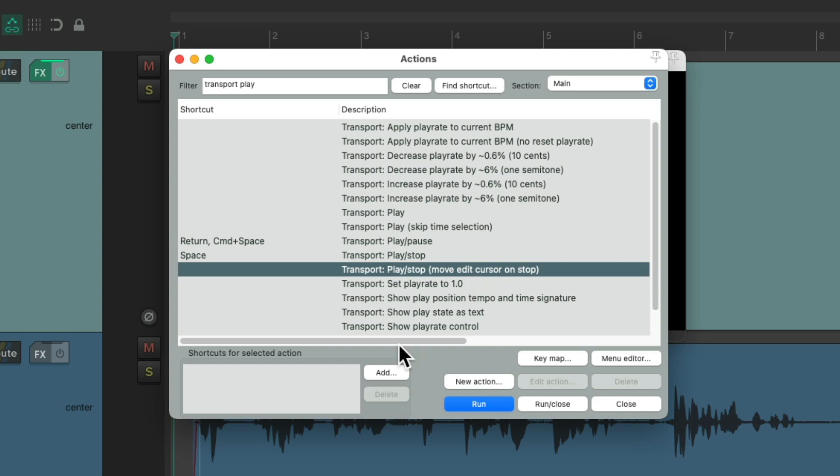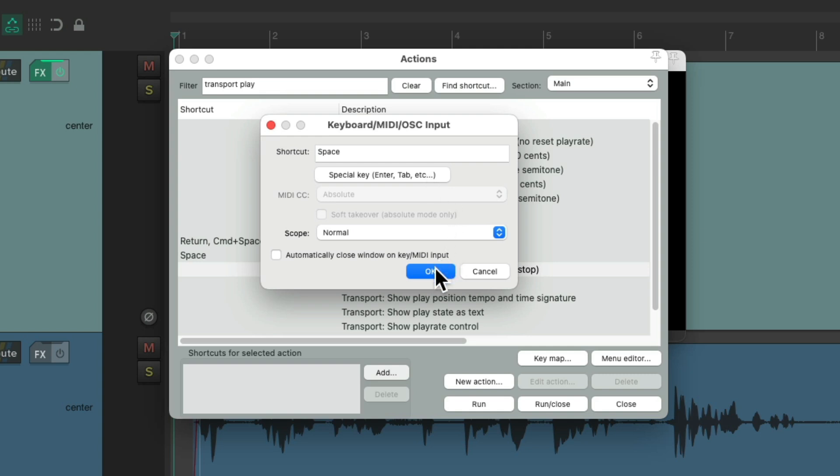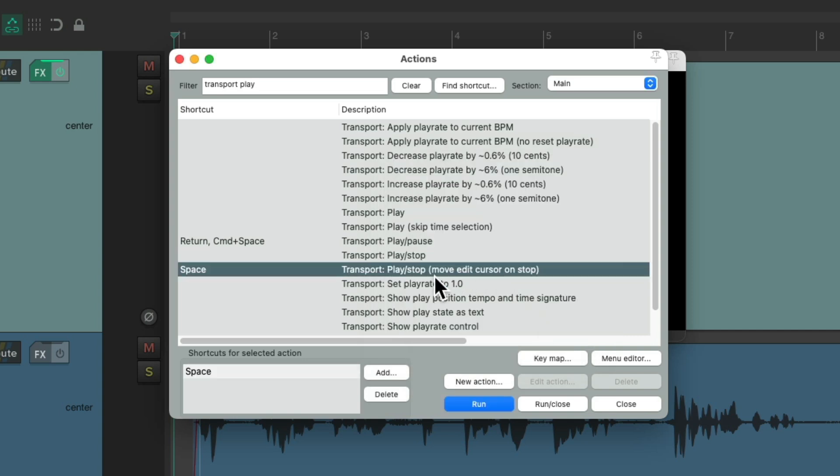Just go over here to Add, go to Special Key because the Spacebar is a Special Key. Hit the Spacebar and we'll change it to be triggered by that keyboard shortcut. And that's going to replace the old Play Stop from before. As we can see now, it's only going to work with this action.